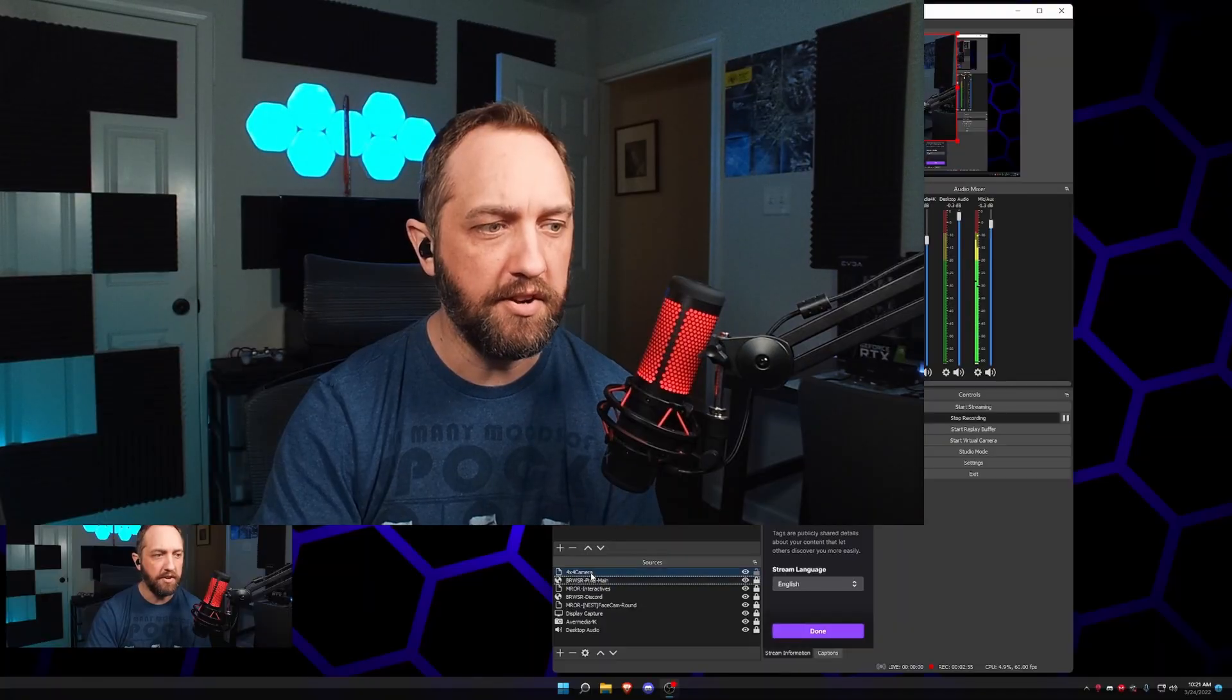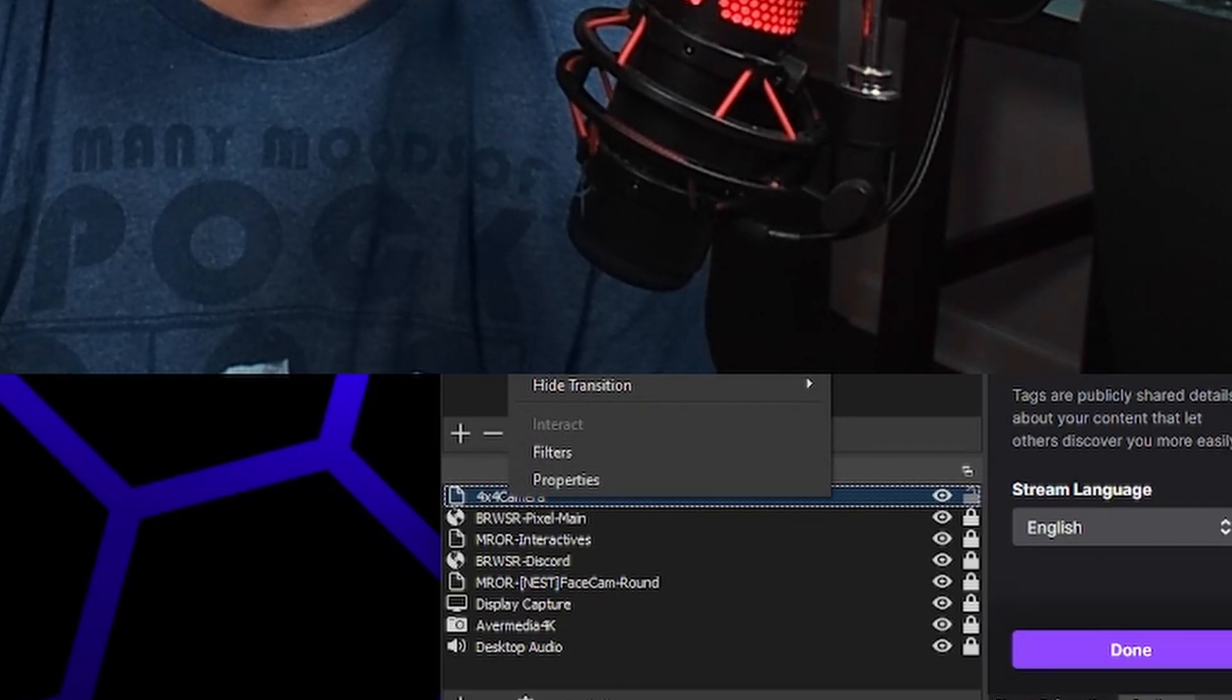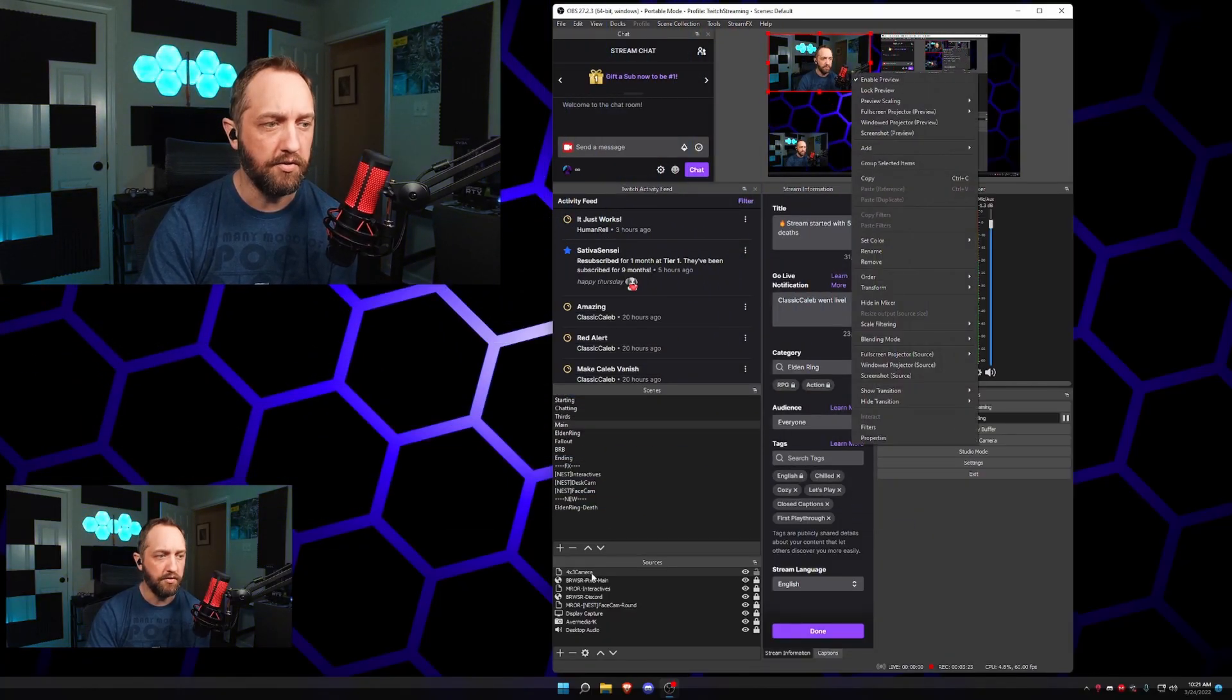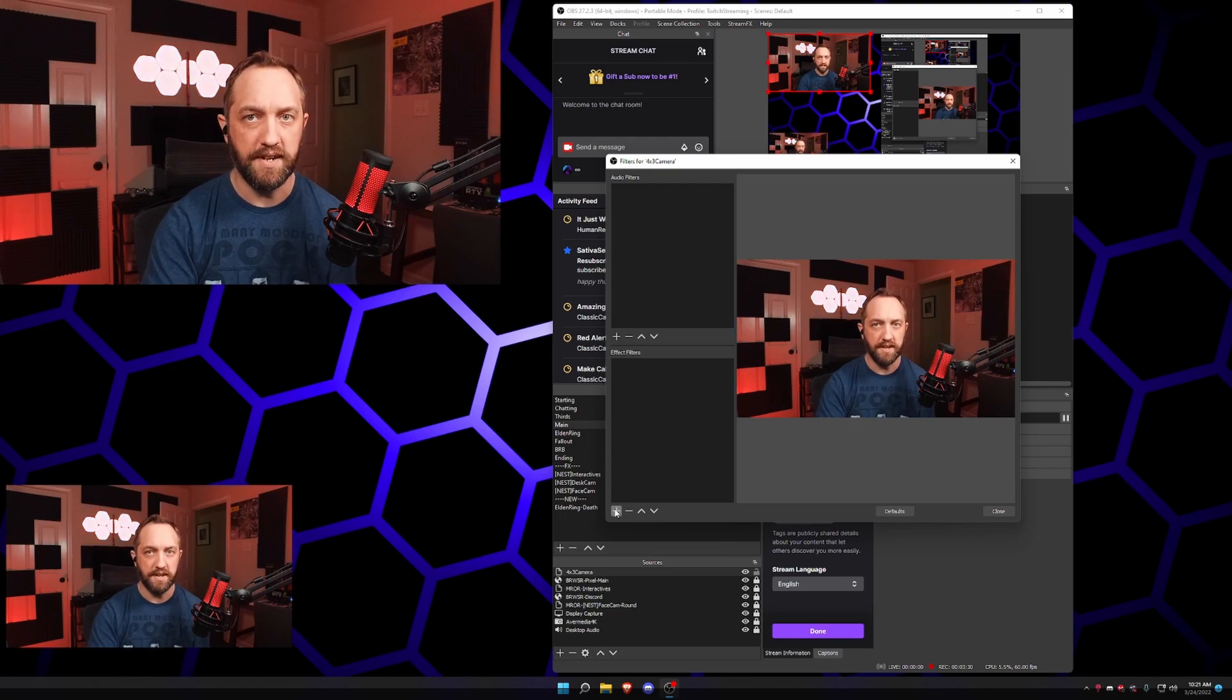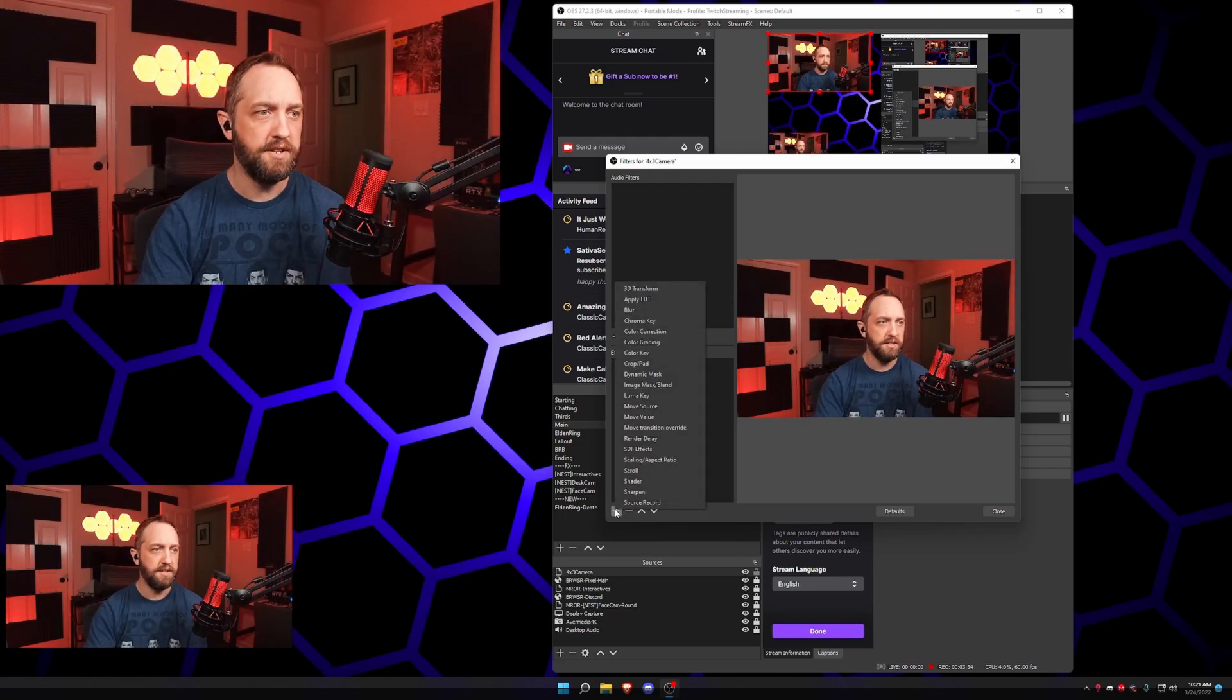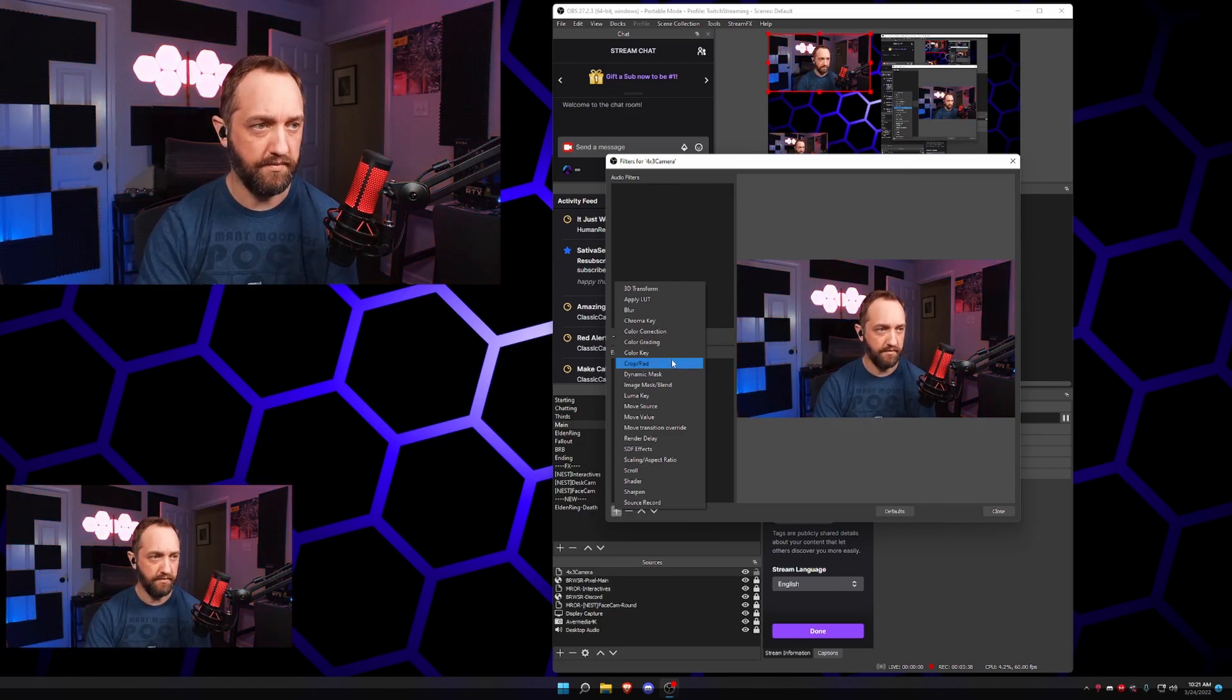So now we have a new object, which is four by four camera. I should have named that four by three. Now for this object, what we want to do, you wanna right click it or you can right click the source down here. It doesn't matter where you do this, go to filters. And you can do this with any kind of effects. It's gonna treat this like it's its own unique object. So whatever changes you're gonna want to make, any of these you can do, it'll treat it like its own object.